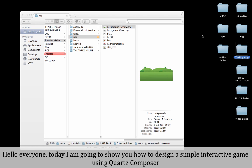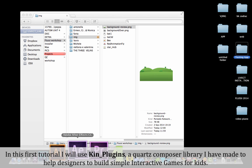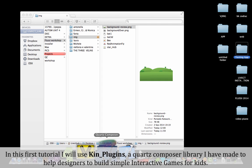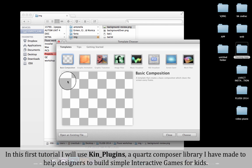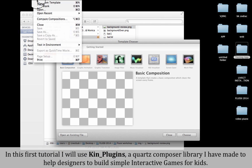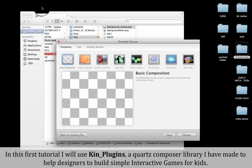Hello everyone, today I'm going to show you how to design a simple interactive game using Quartz Composer. In this first tutorial I will use Keen plugins, a Quartz Composer library I made to help designers build simple interactive games for kids.